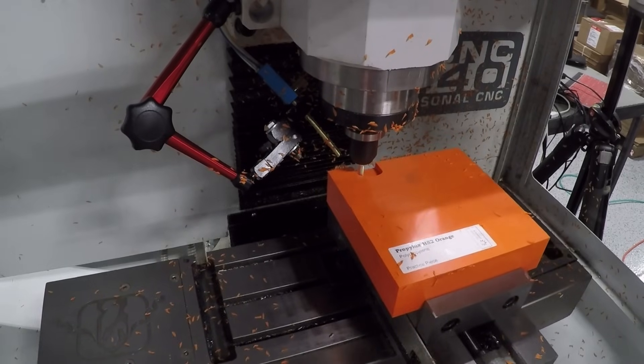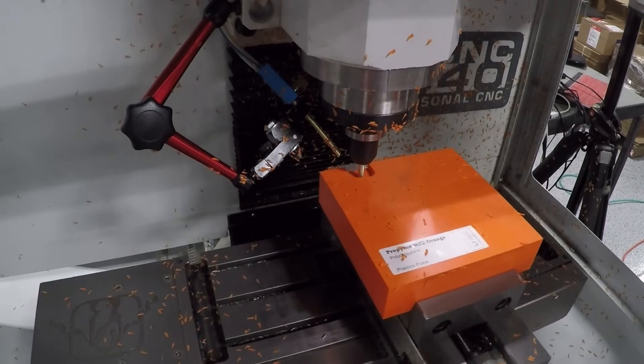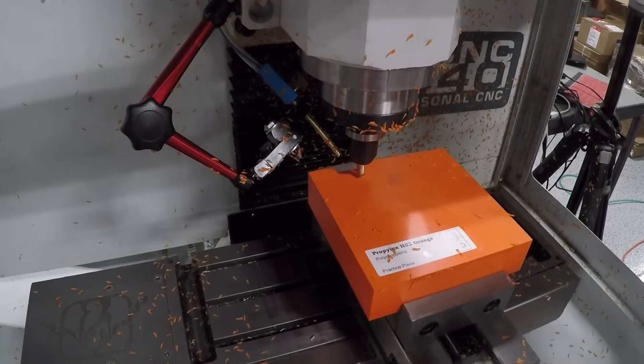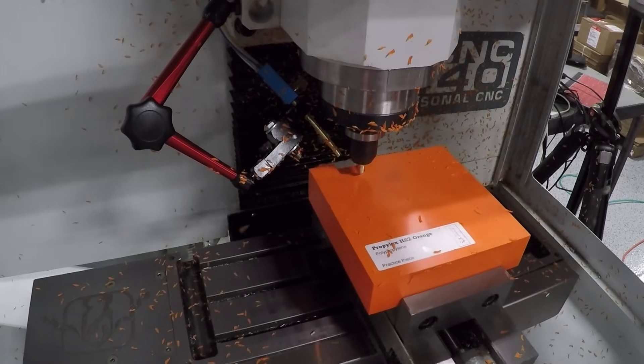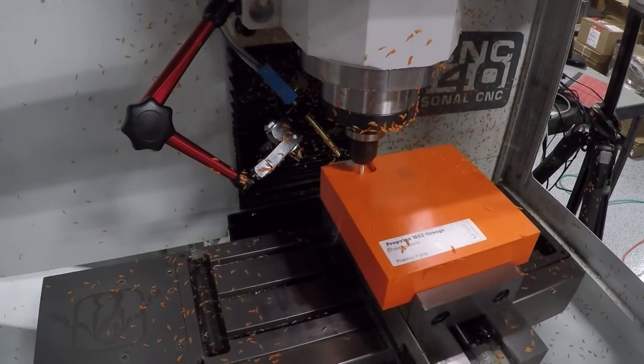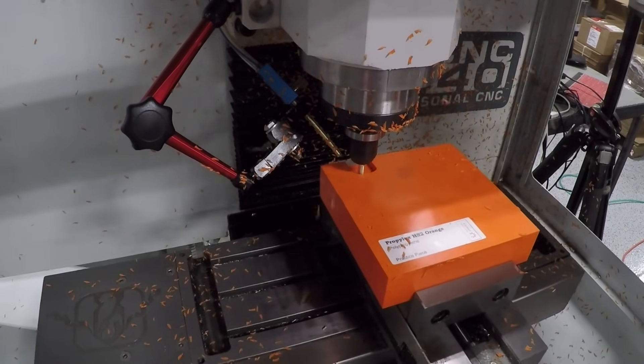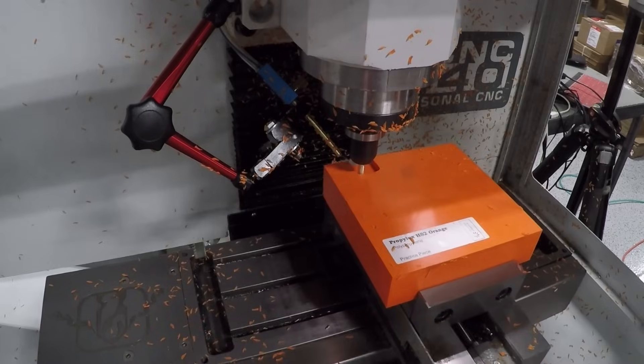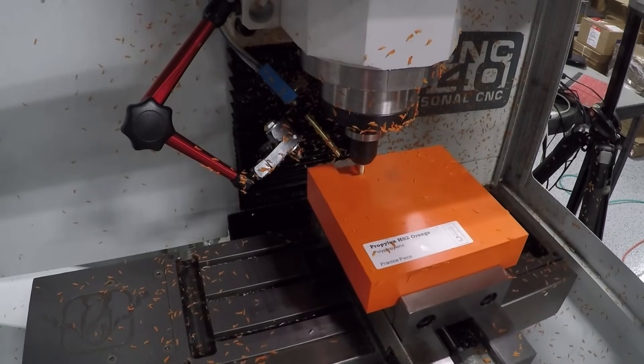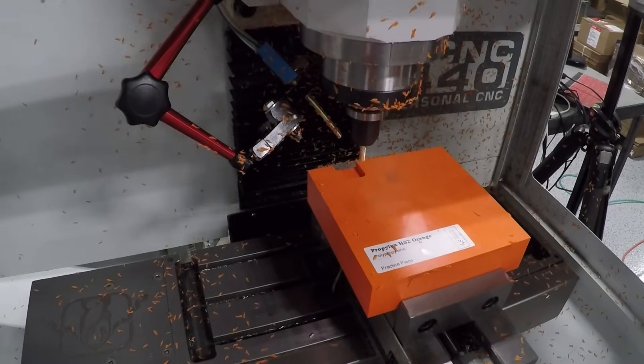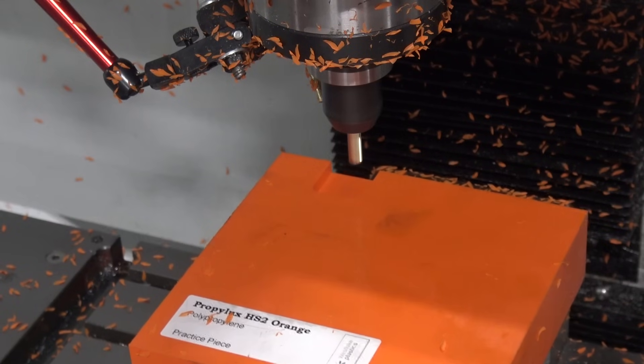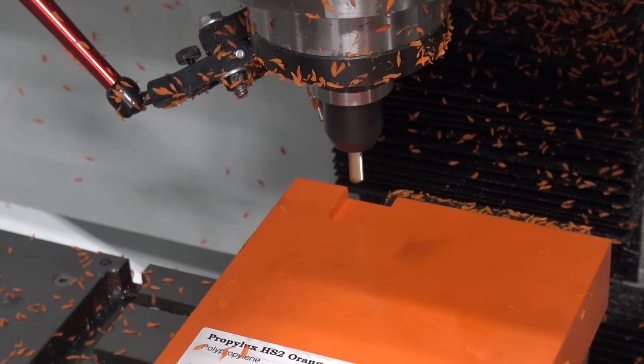Some of these other plastics have glass in them, which for me is usually like a don't do it. You can. It's really hard on your tooling. Glass will just wear your tooling out. That should be the cleanup pass here.